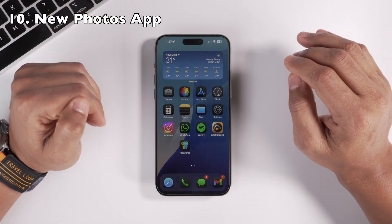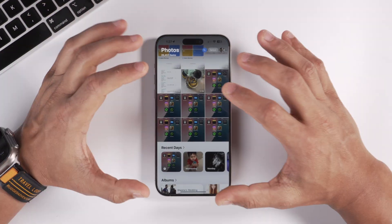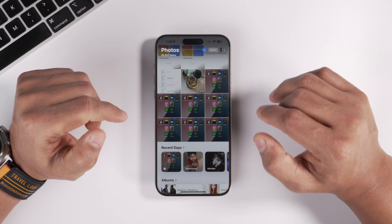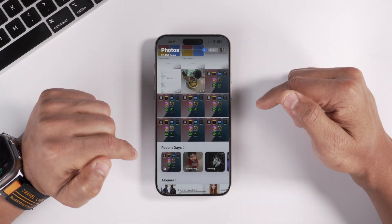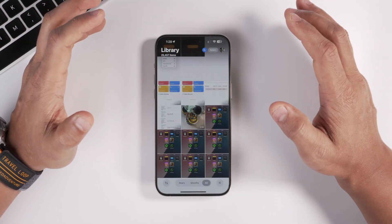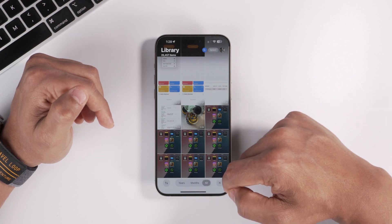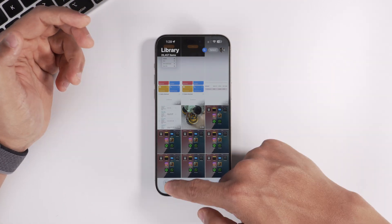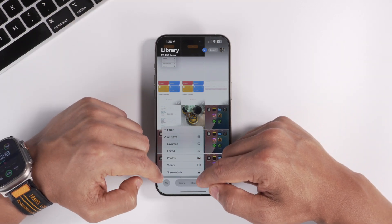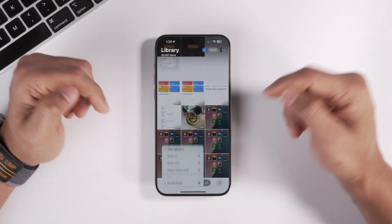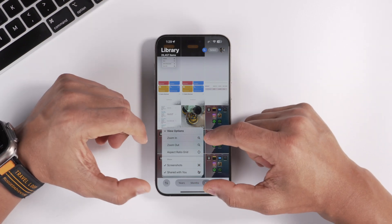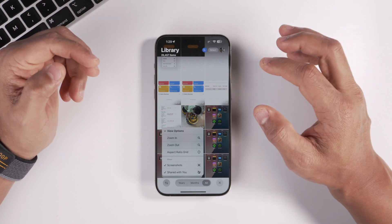One of the biggest changes in iOS 18 is to the Photos app — the entire app has been completely redesigned. I've had the iOS 18 beta for several months and I'm still getting used to it, but it's a welcome and better change. The bottom navigation has been redesigned with Years, Months, and All views, plus a new filter option to filter favorites, edited photos, videos, screenshots, and shared photos. You can also zoom in and out of your grid view.